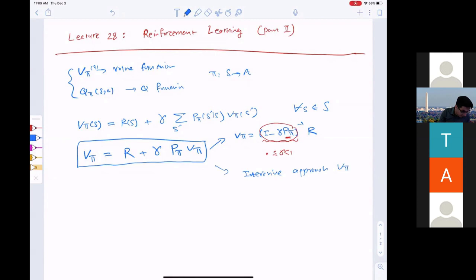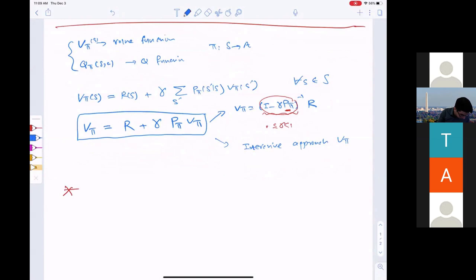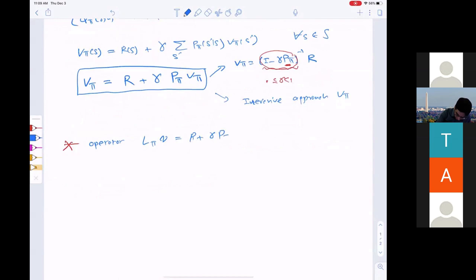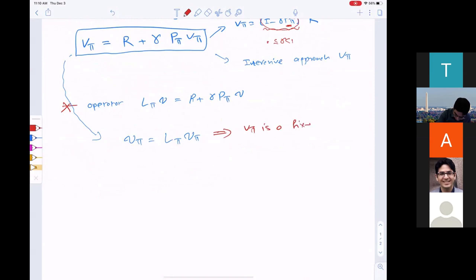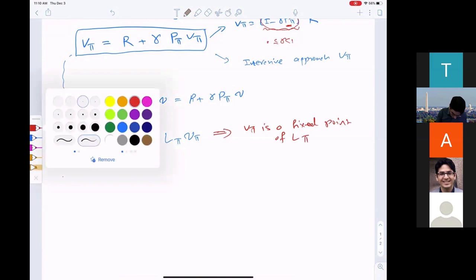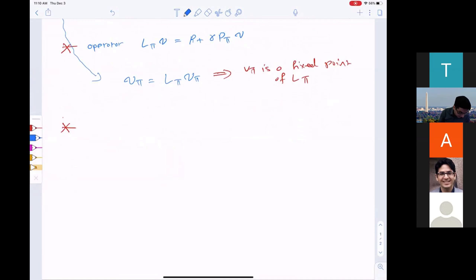We define an operator — this is called value iteration. The operator L_pi applied to any vector v returns r plus gamma times P_pi times that vector. Therefore, the equation can be written as v_pi = L_pi * v_pi. In other words, v_pi is a fixed point of this operator L_pi. Last time I claimed that L_pi is a contraction, meaning that when applied to two vectors, it shrinks the distance between them.